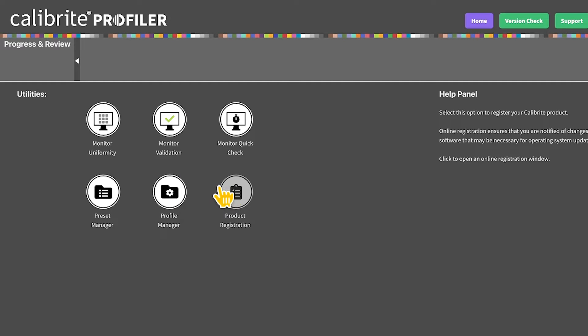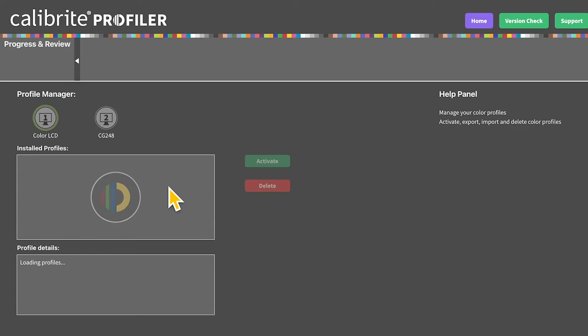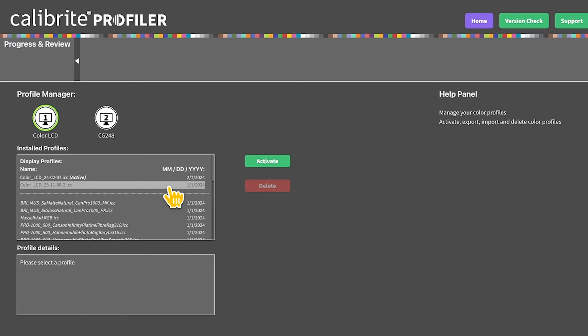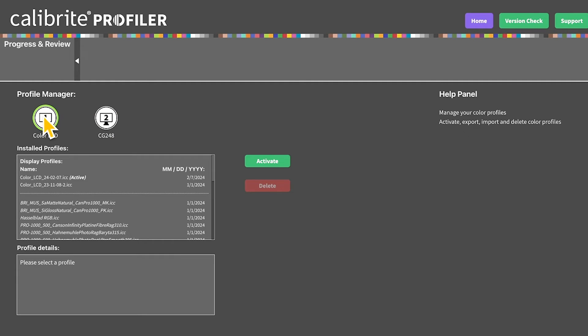Let's go ahead and look at profile manager. There at the top you can see any monitors that are plugged into your computer. We're looking at our color LCD highlighted in green. Below that you can see the calibrations that you have created.